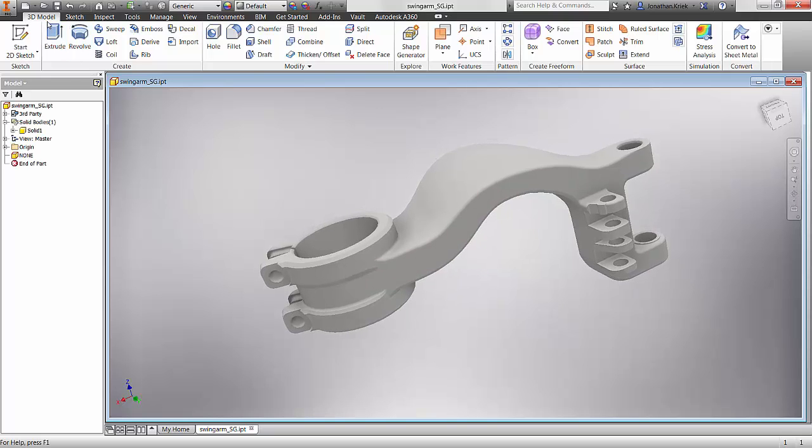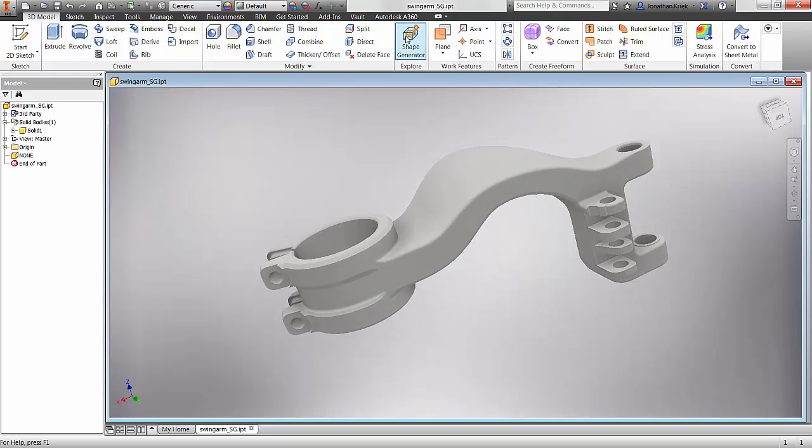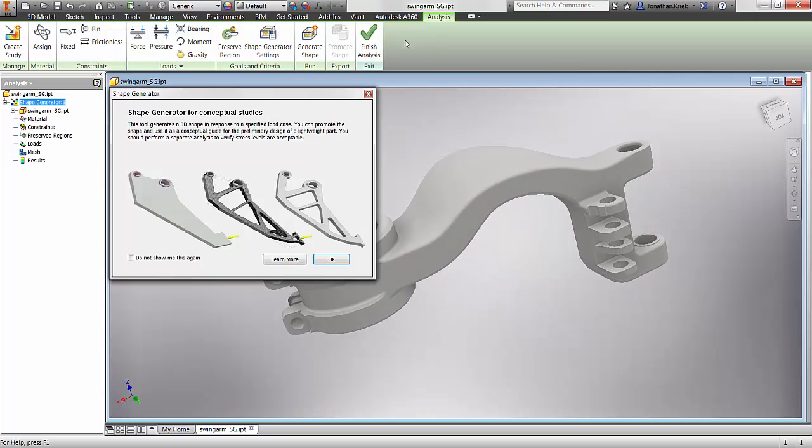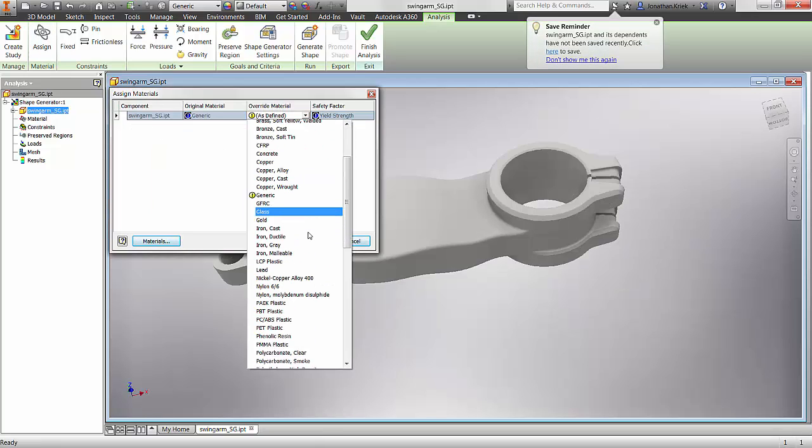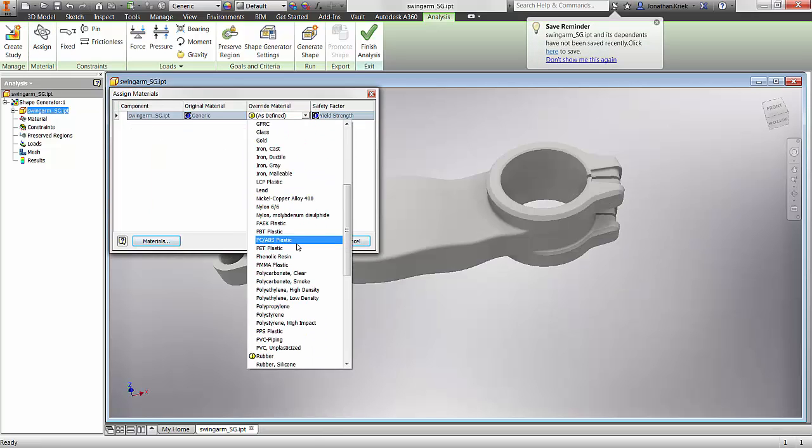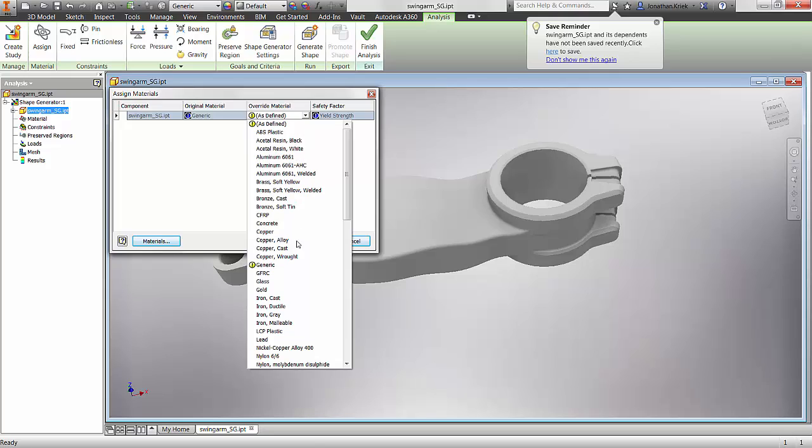If I look up on my 3D model tab I'll see the Shape Generator icon. This follows a typical FEA process and the first step is assigning a material.